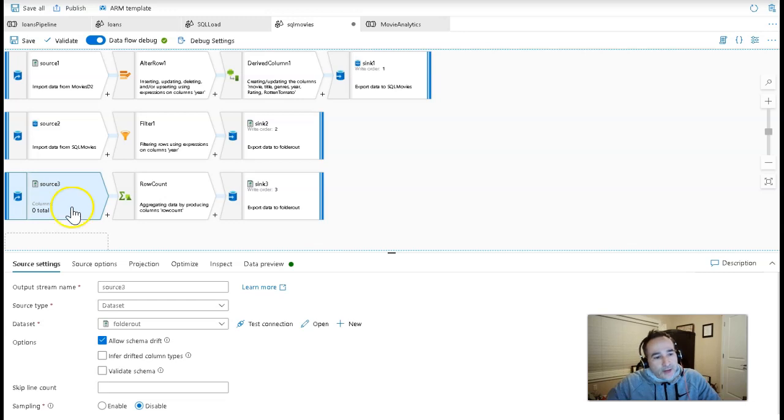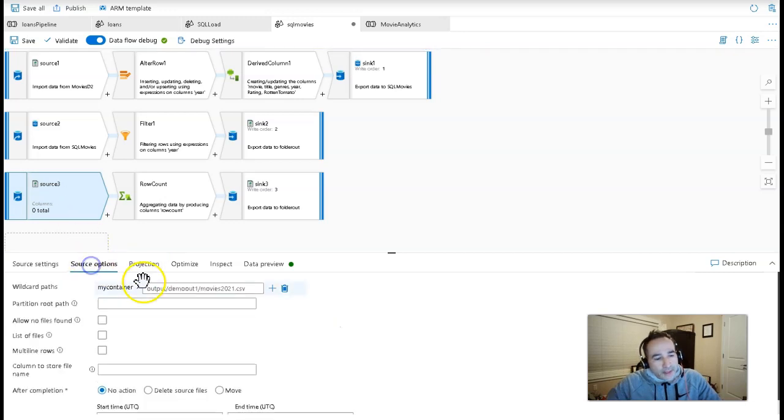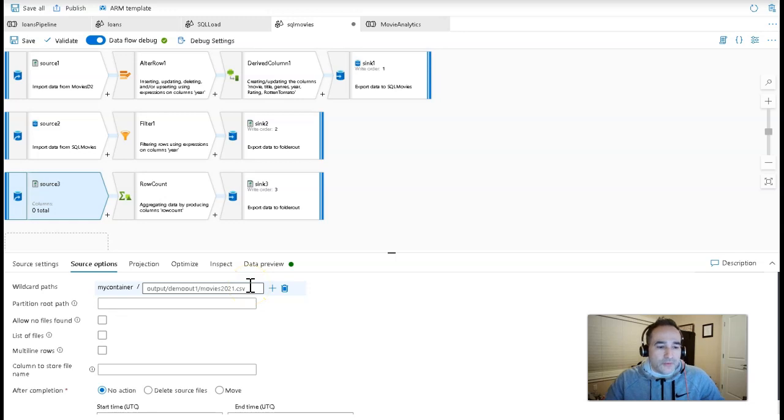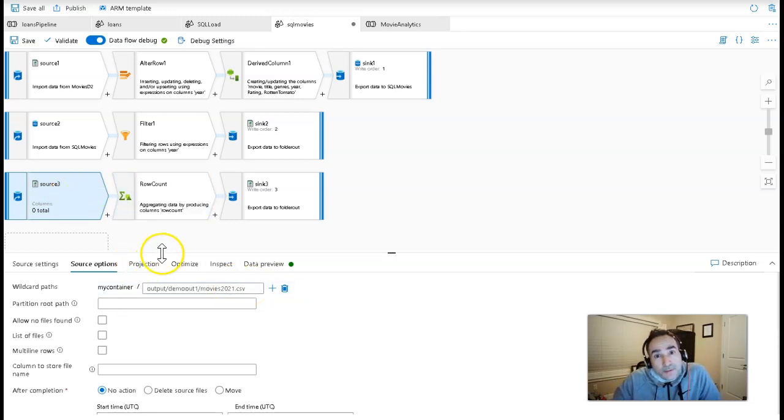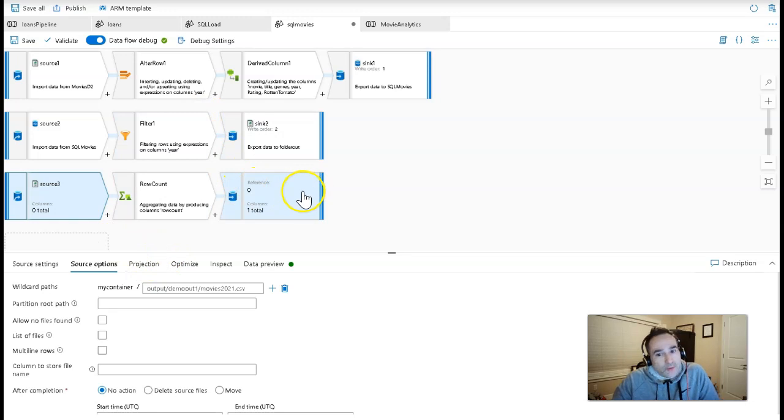And you don't define files when you output within a data flow. You want to define folders and let data flow write the files. Now, this file will not exist at this point in time because this has to run and execute in order for that file to be created. So I won't be able to debug this or to be able to data preview it, but you can still make this work through sink ordering.